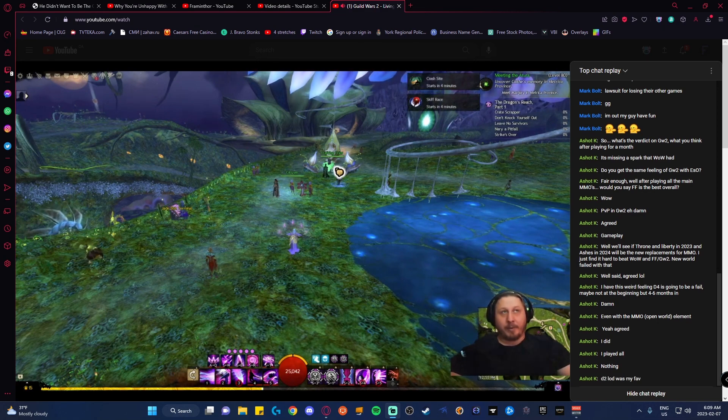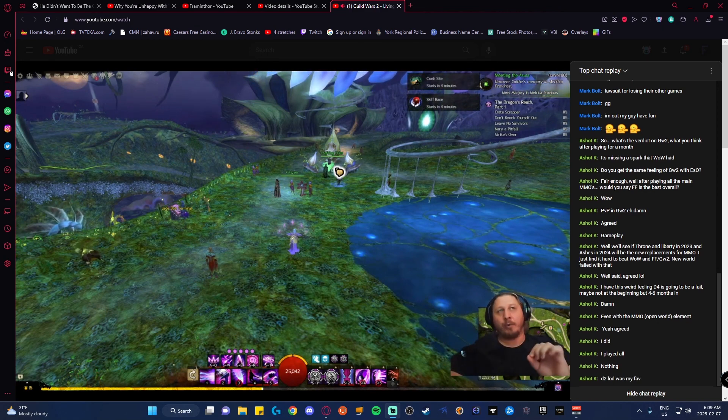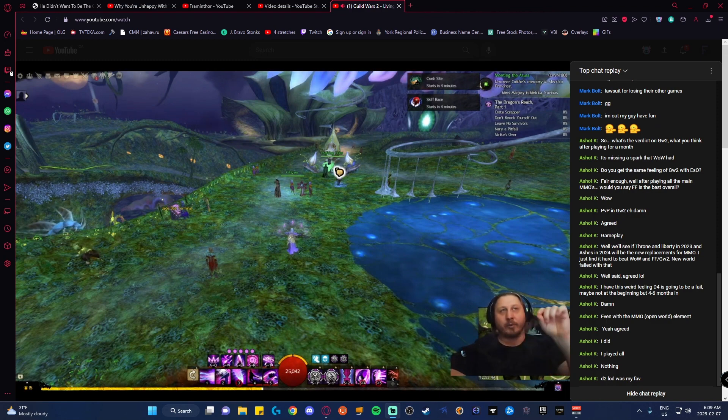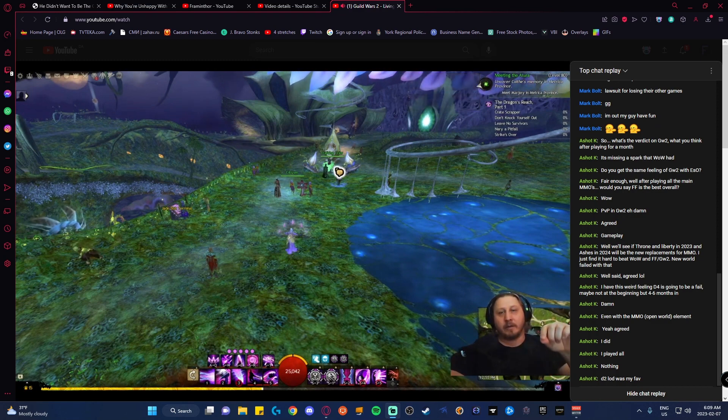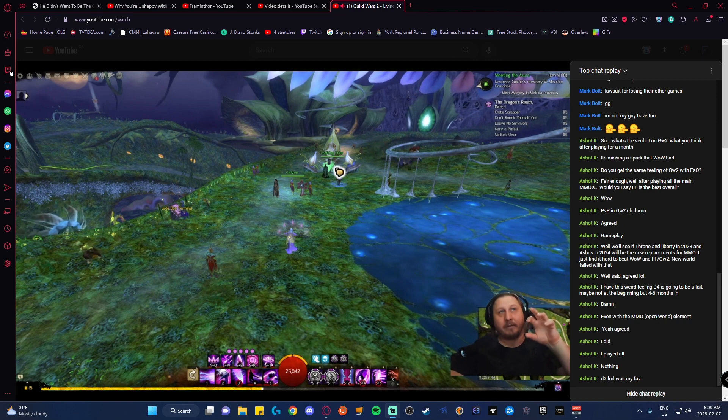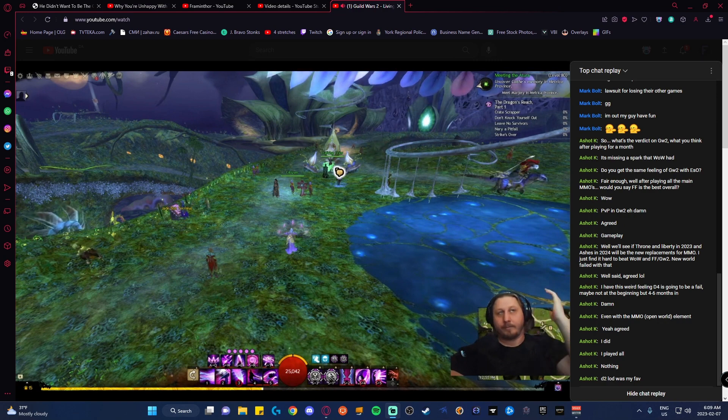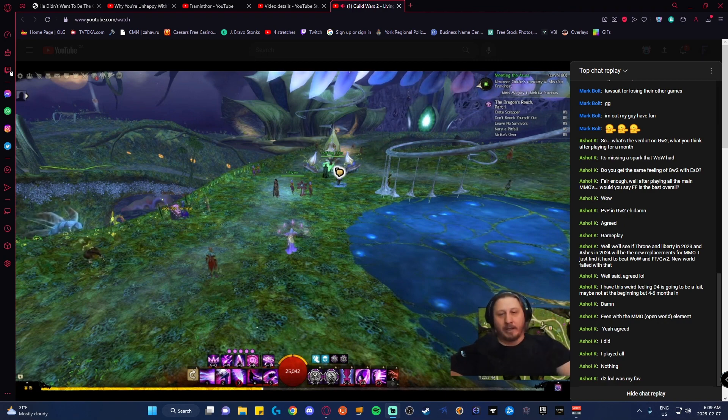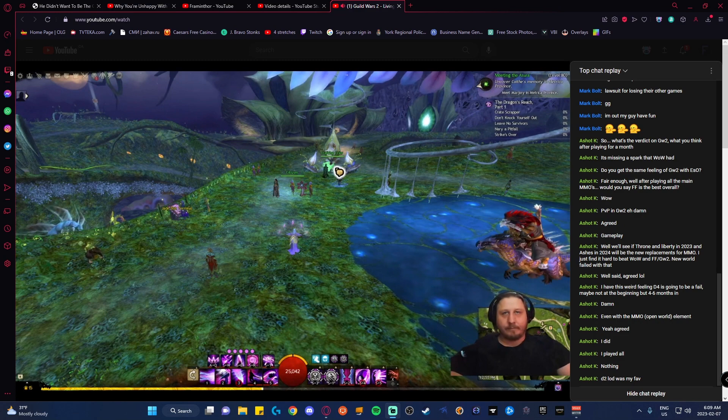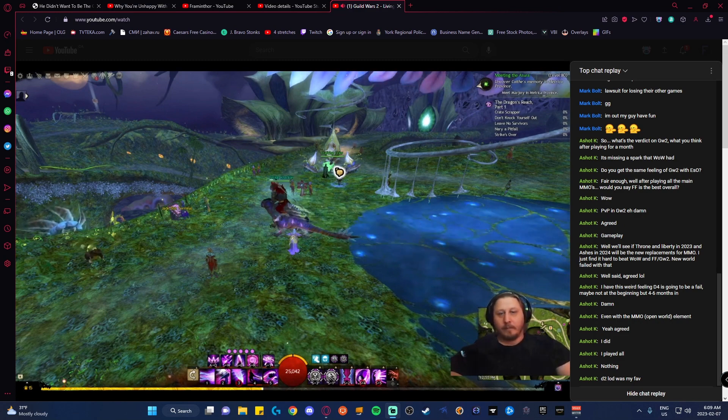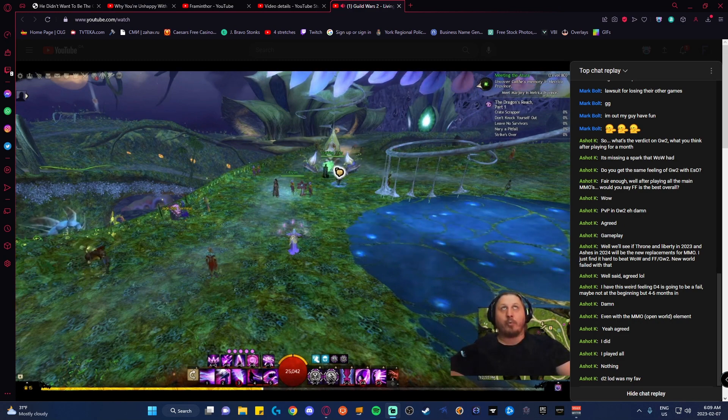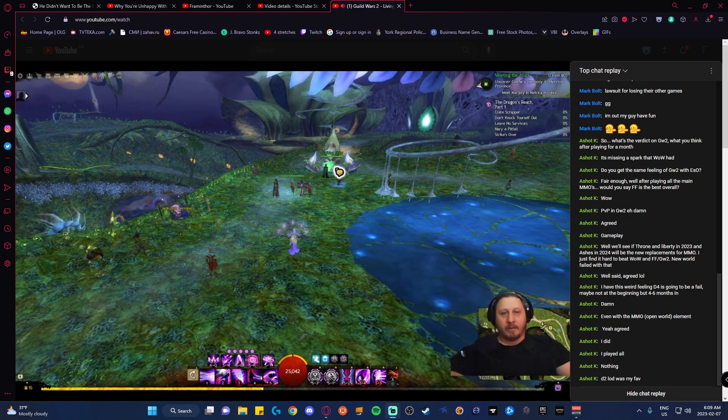If you play PoE, let's say this: if PoE decided to upgrade their graphics, zoom out a little bit, you got yourself the perfect Diablo 4 game. That's all it is, because PoE offers way more customizable builds.